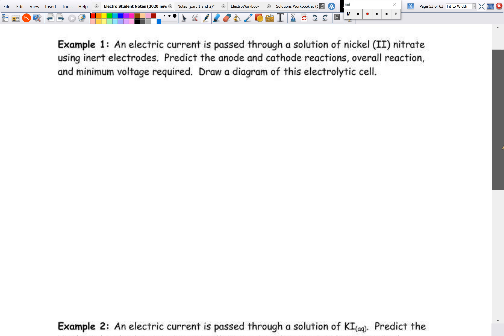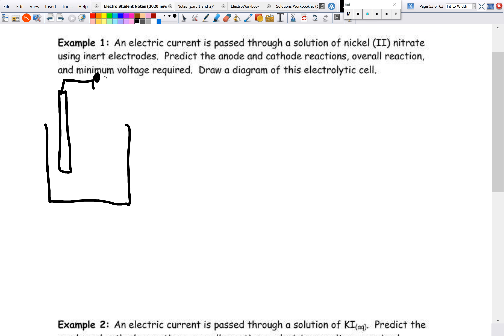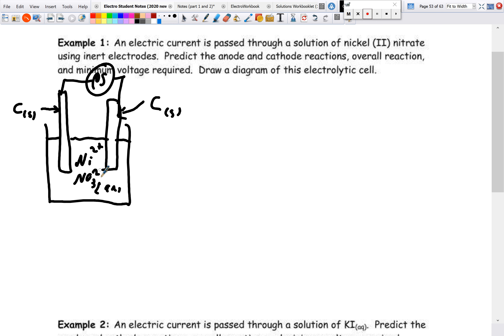Let's work through an example: an electric current is passed through a solution of nickel(II) nitrate using inert electrodes — predict the anode and cathode reactions, overall reaction, minimum voltage required, and draw a diagram. For the diagram, we draw two electrodes with a power source (PS), in solution using inert carbon electrodes, inside a nickel nitrate (aqueous) solution. By convention, electrons flow so that one side is the anode (positive) and the other is the cathode (negative).